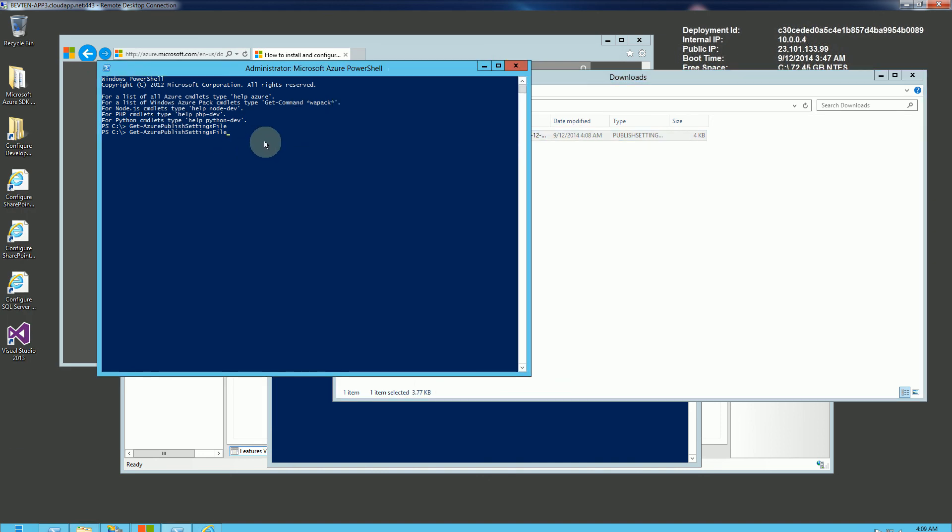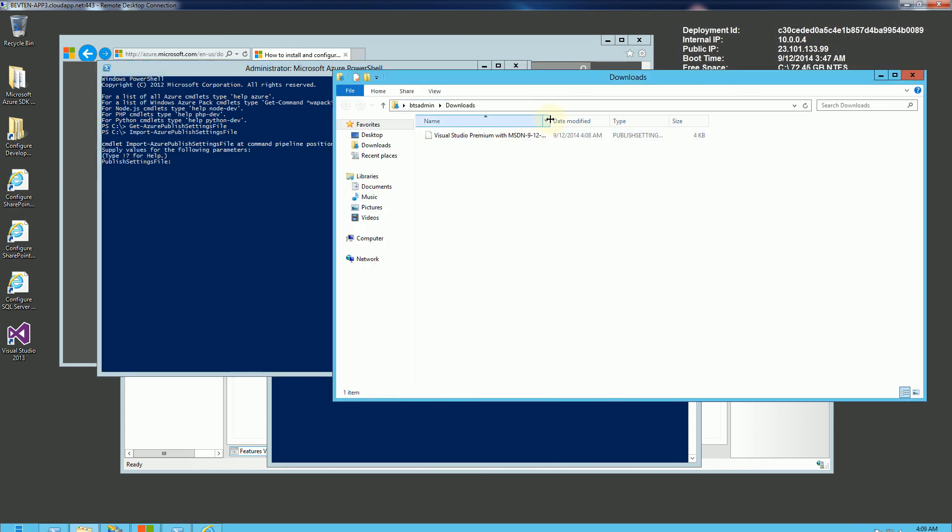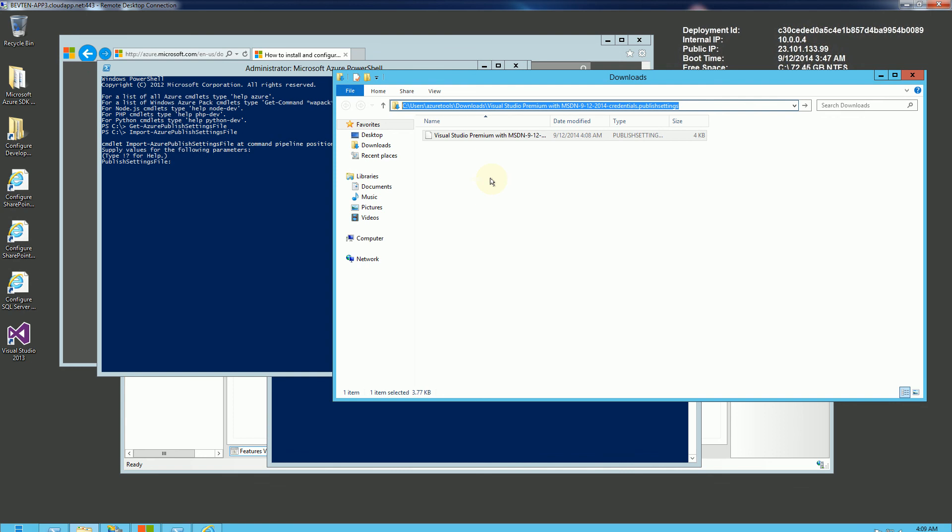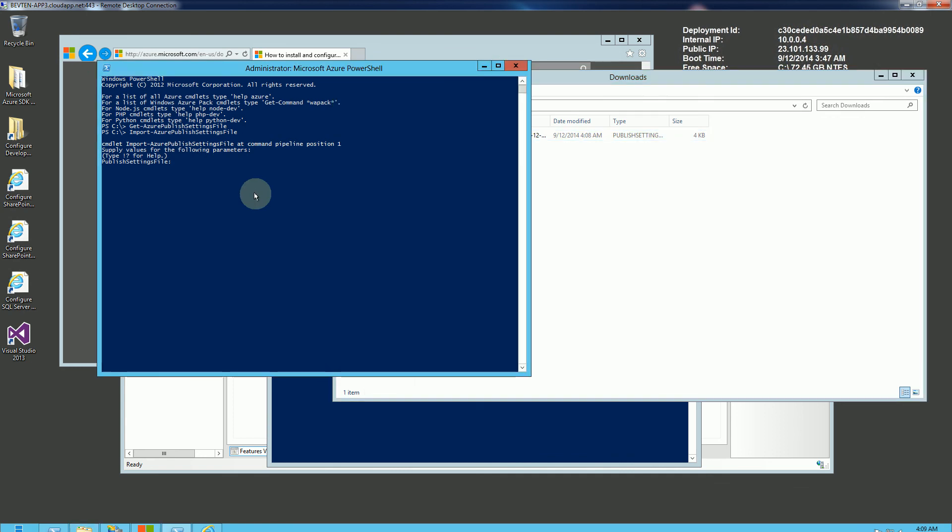So I'm going to do that. I'm going to import the publisher settings. And it's going to prompt me for where the location of the file is. So what I'm going to do is I'm going to copy the whole name of this file and give the full path. So this is the full path of the file that I downloaded. And this is the subscription files and the settings that I have.